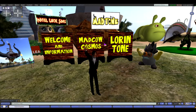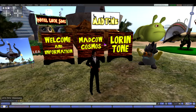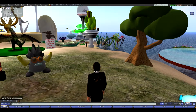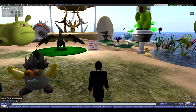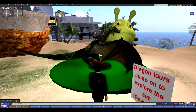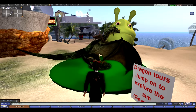Hello. In Second Life, I am known as Loren Tone. I'd like to give you a quick tour and explanation of LEA 26 SIM, which is known as Mad Tone. It is a retrospective of creations by Mad Cow Cosmos and me — collaborations we did. The first thing you might want to do is hop on the dragon, which will give you a more thorough tour than the one I'm about to give you.